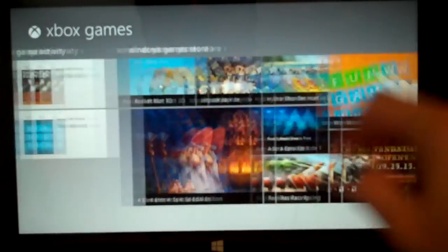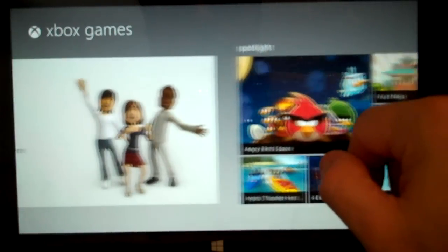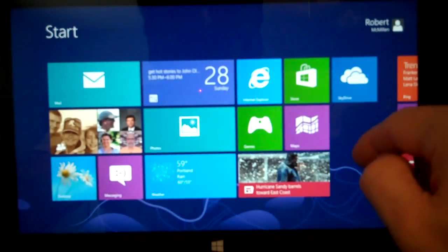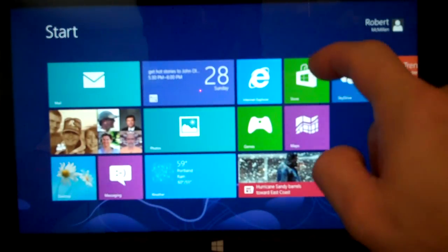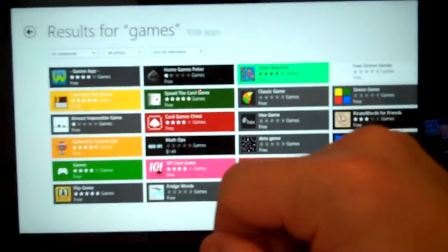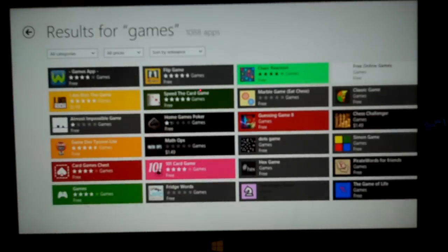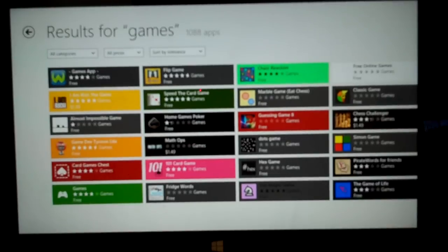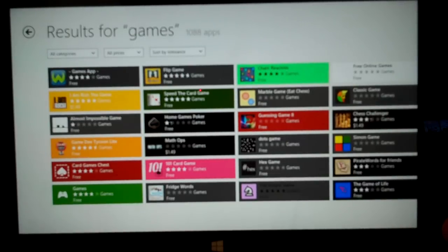So there is no way to install a game from the Games app. What you want to do is go back to the main interface, go to the store, and then from the store, you type the name of the game that you want, and then you can install it, and then go back to the Games app to actually play it.